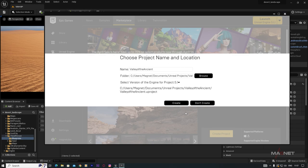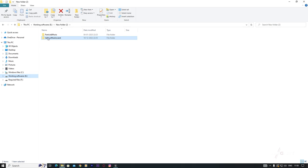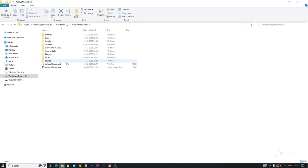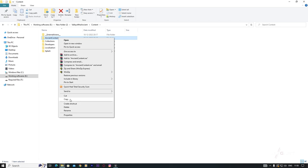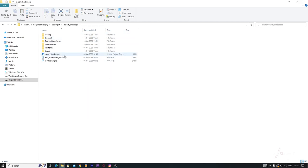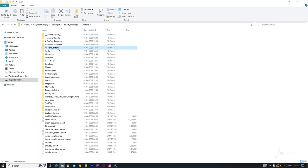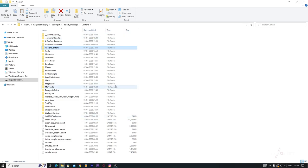Don't worry, we don't need to open that project — we just download it and move the required content. Once downloaded, find the Valley of the Ancient folder, open it, go to the Content folder, then Ancient Content — it's 54.3 GB in size. Right-click and copy it, then paste it into our actual project's Content folder.